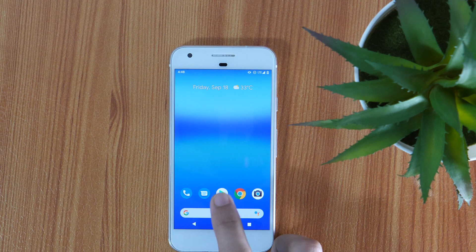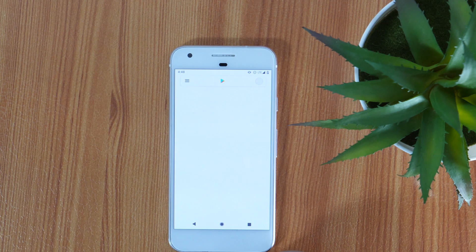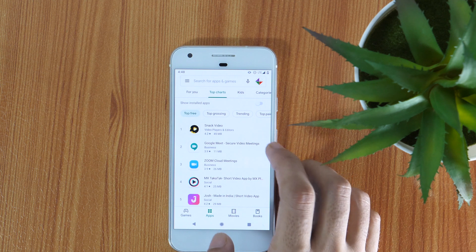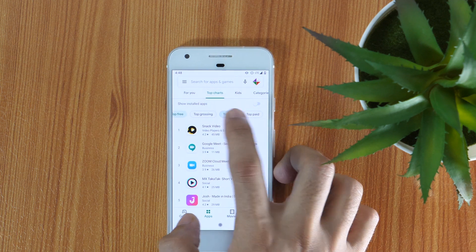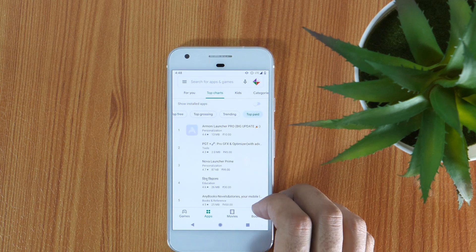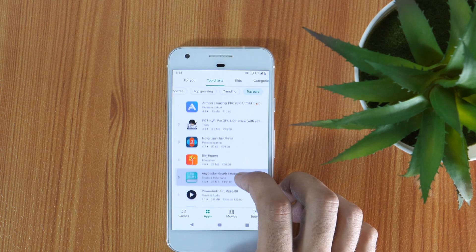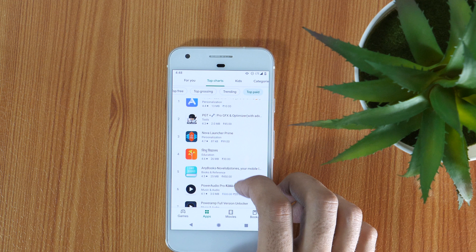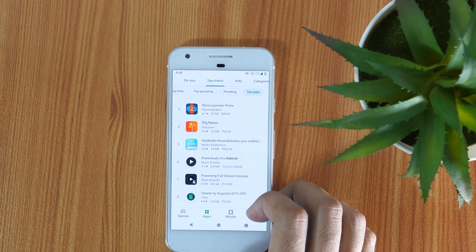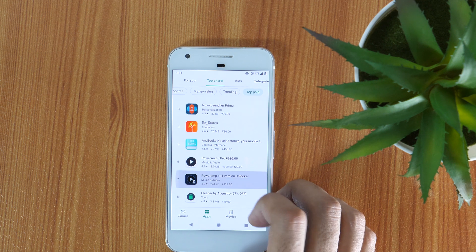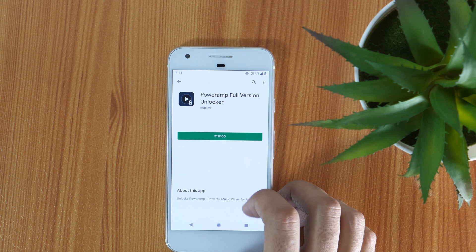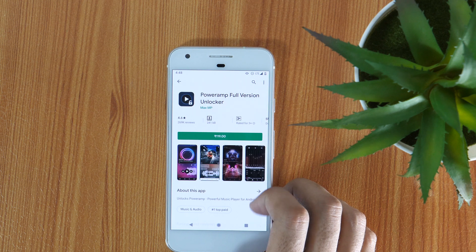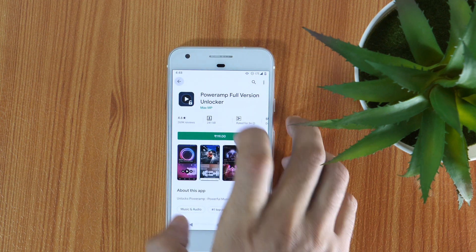First, open the Google Play Store app and tap on premium. Here you can see all the paid apps are in Indian currency. So currently the country profile on my phone is set to India. So let's see what options do we have.